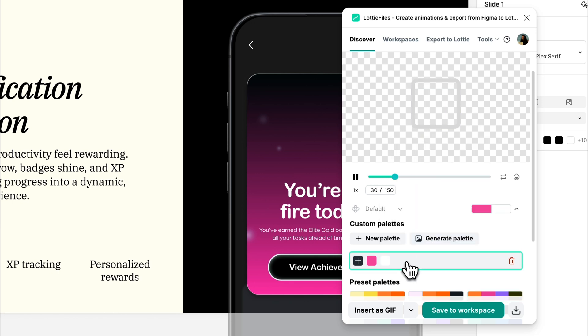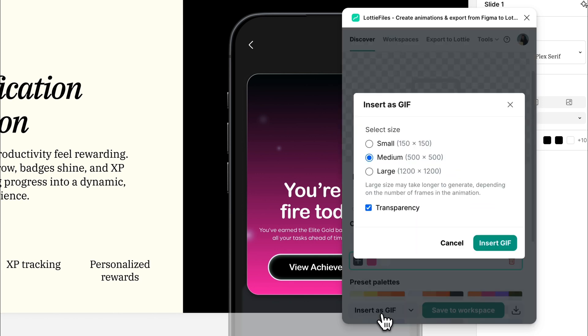Now, time to drop it in. Click Insert as GIF. Choose a size. I usually go for the biggest one for max flexibility.